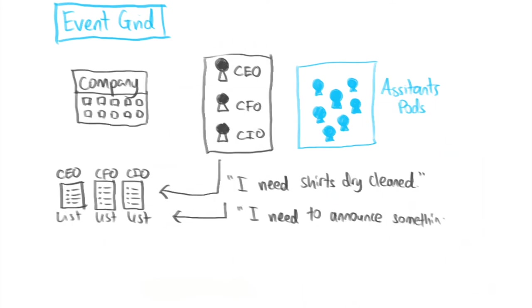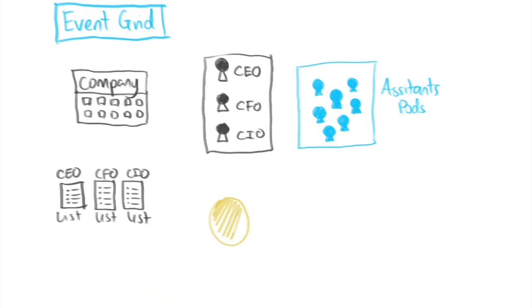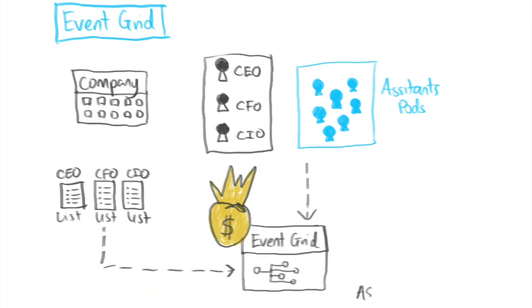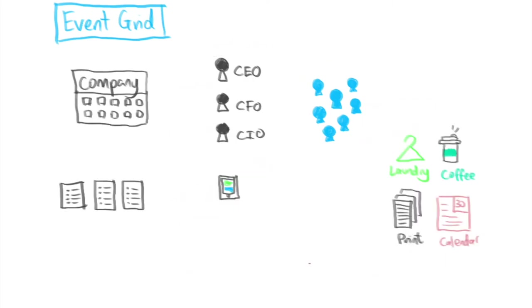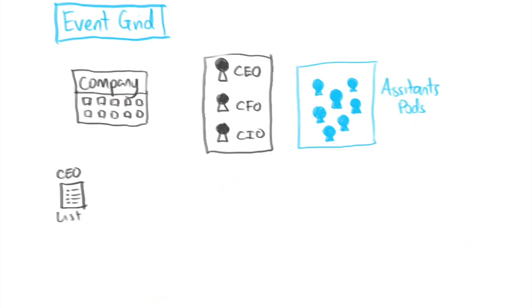The company then handles assigning those tasks to an assistant. The executives trust that all their tasks will be handled effectively by the assistant. The company purchased a software called Event Grid to handle all the task assigning. The company in this case represents anything that published to Event Grid. In Event Grid terminology they are known as the publisher.